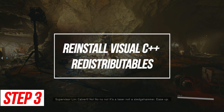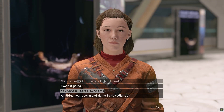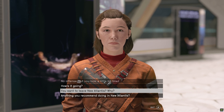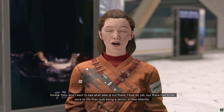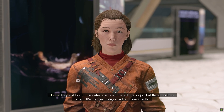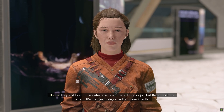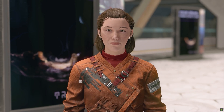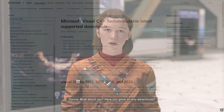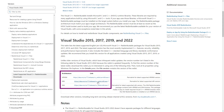Reinstall Visual C++ Redistributables. The Visual C++ redistributables are required dependencies for many game installations. Reinstalling them fixes registry issues or corrupted VC runtime files. Download the Visual C++ redistributables installer from Microsoft.